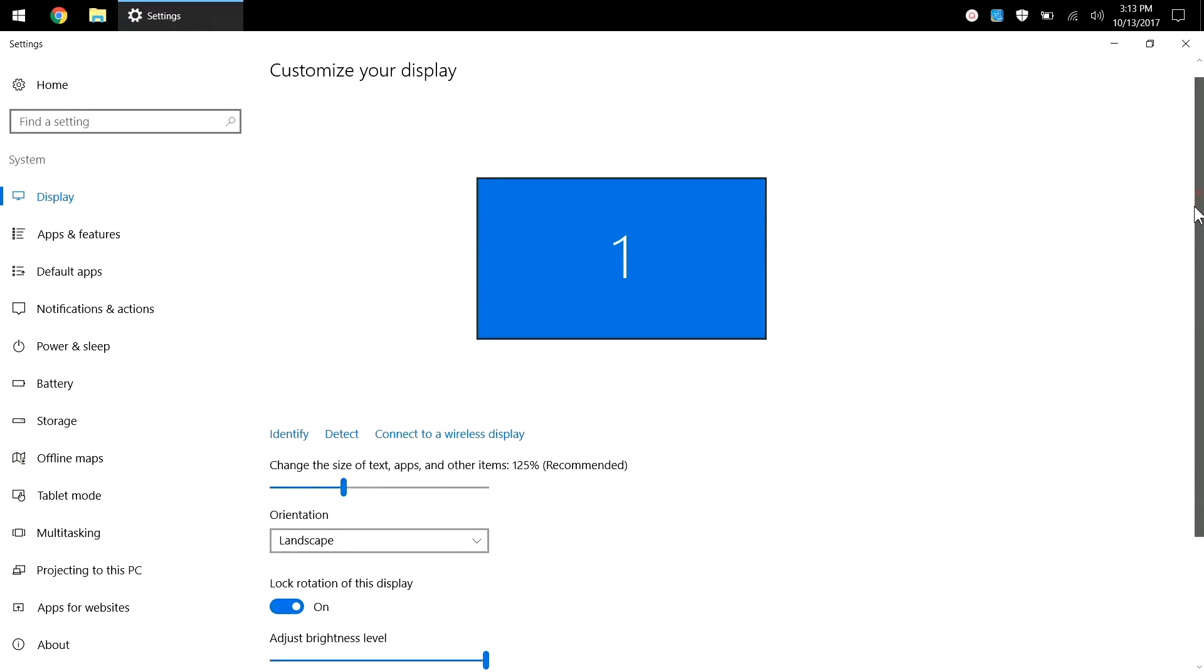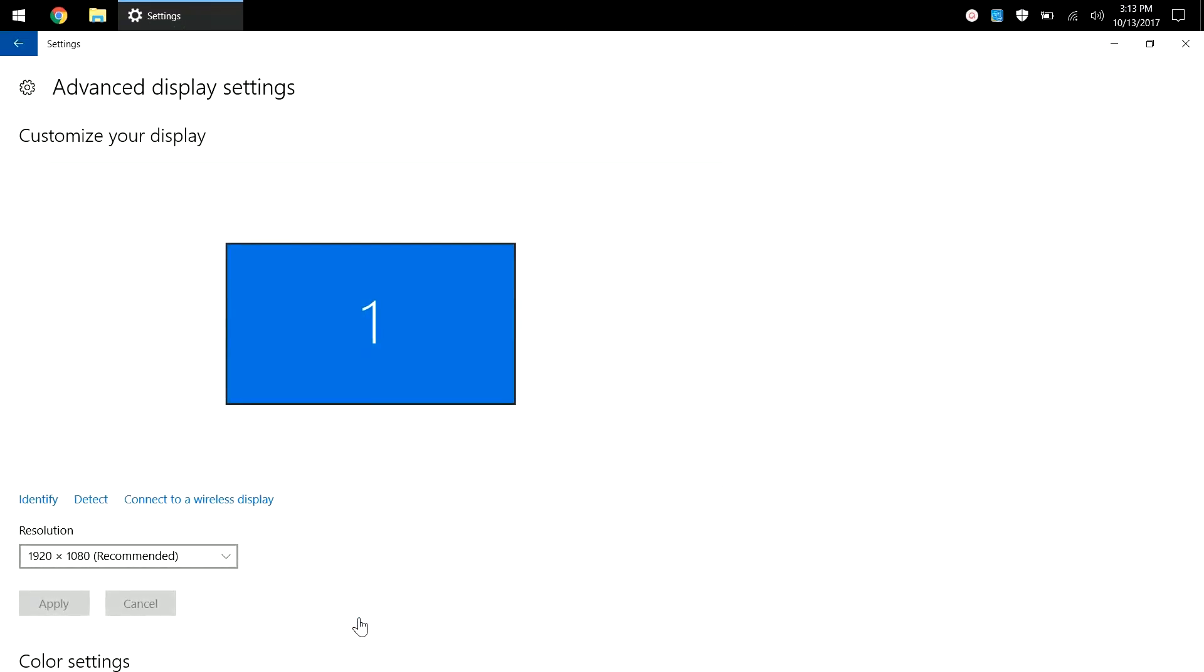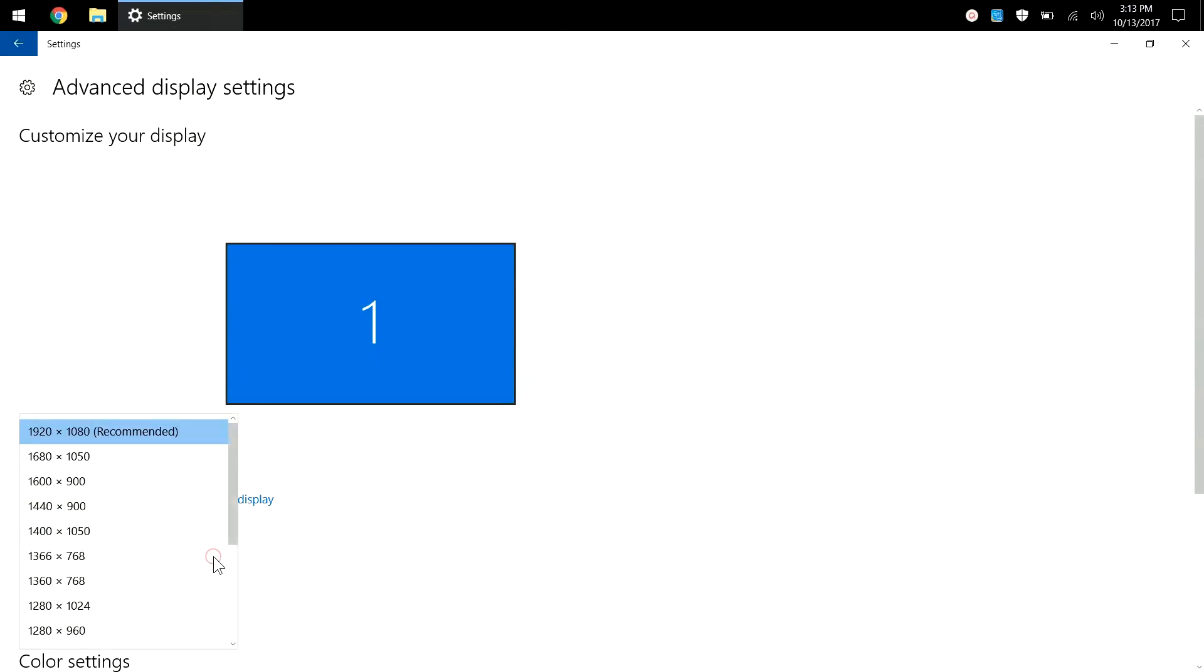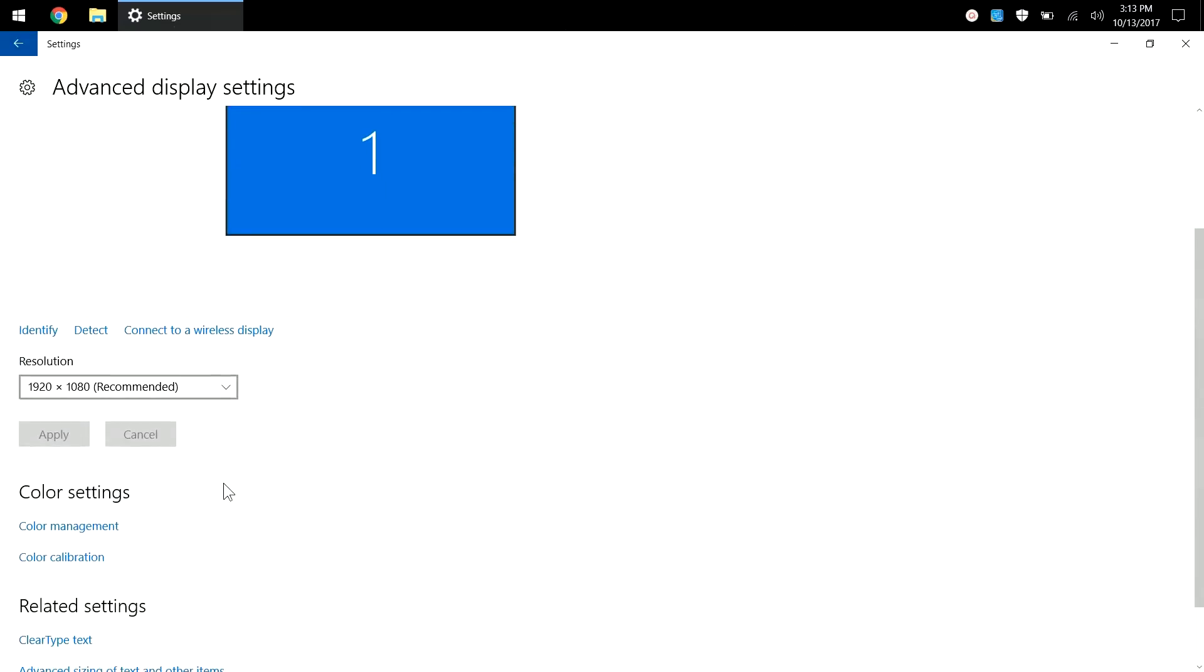Scroll down and choose advanced display settings. Here you have the option to select all the different resolutions that your video card supports. Make sure it's set for the highest resolution that's supported. Once you've selected that, choose the apply button and the resolution will change.